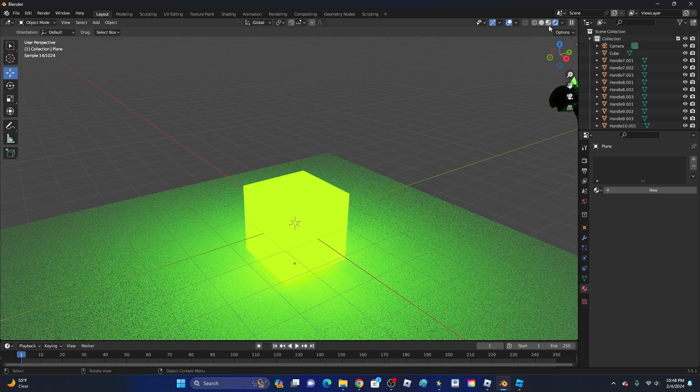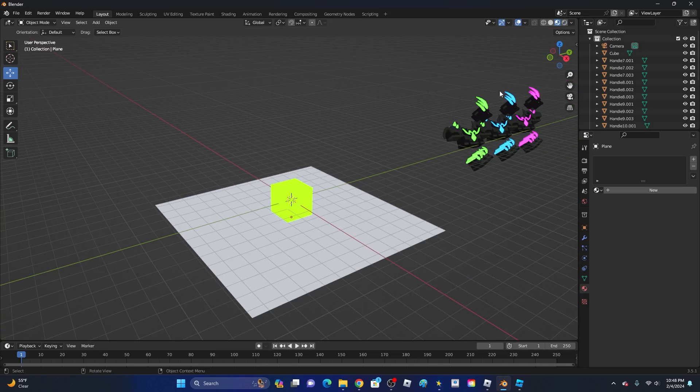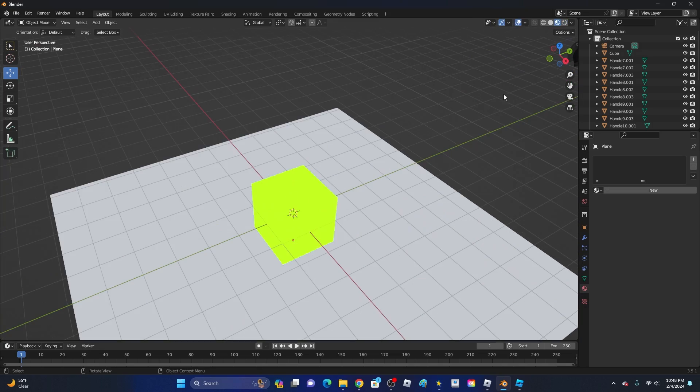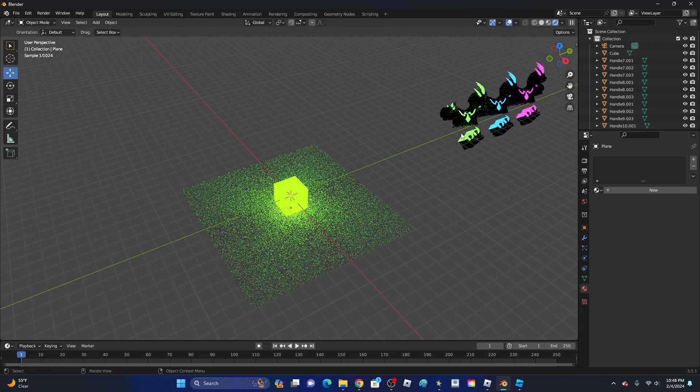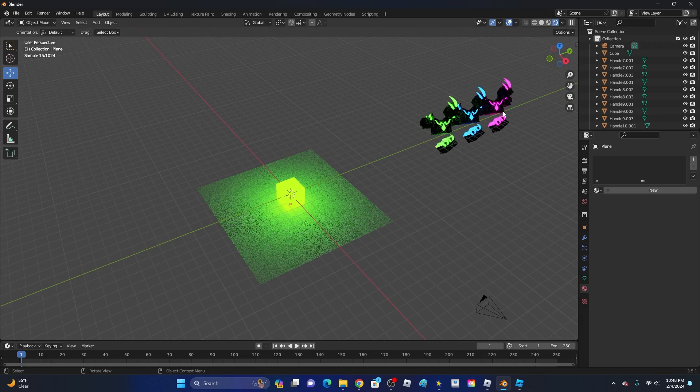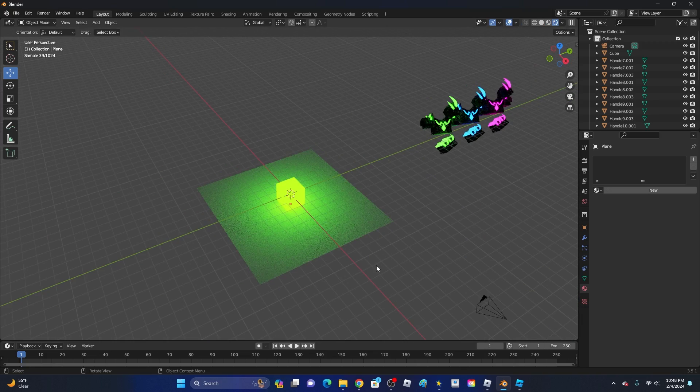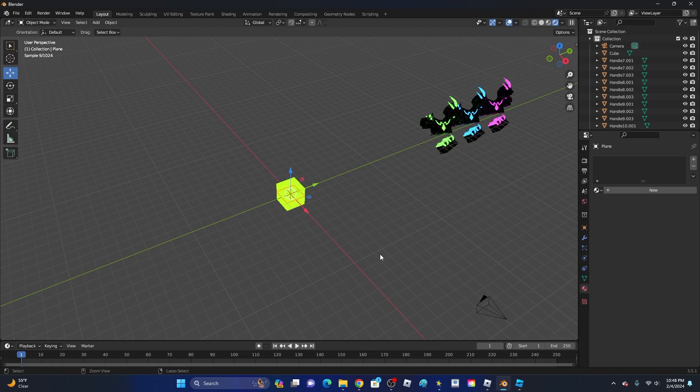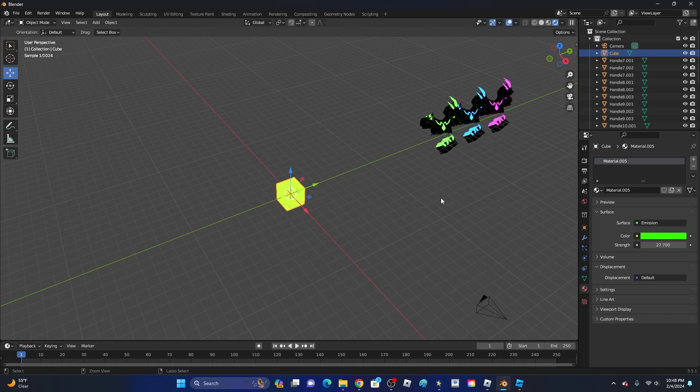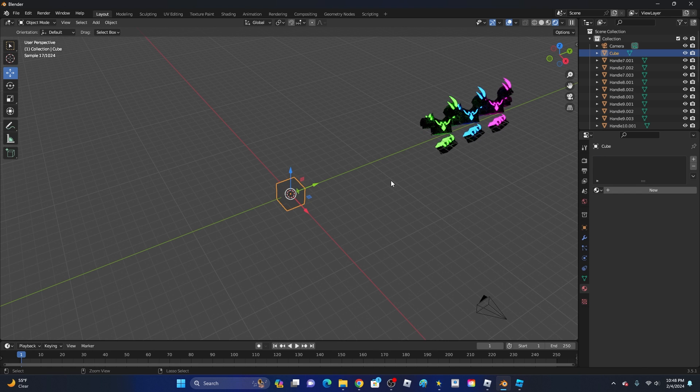We can always go back over here for the basic colors. Then if we want to see what it's like rendered, just click on this. Then we can check out the glows. But yeah, that is how you add in a glow effect on Blender.